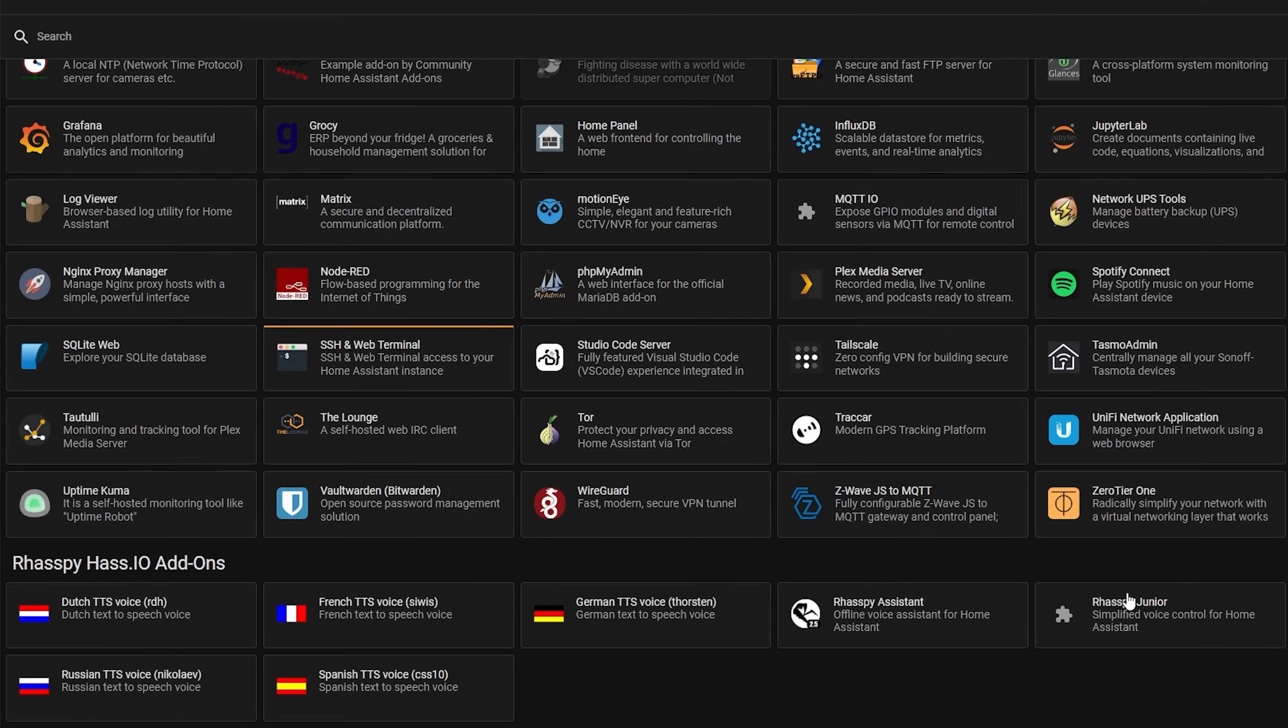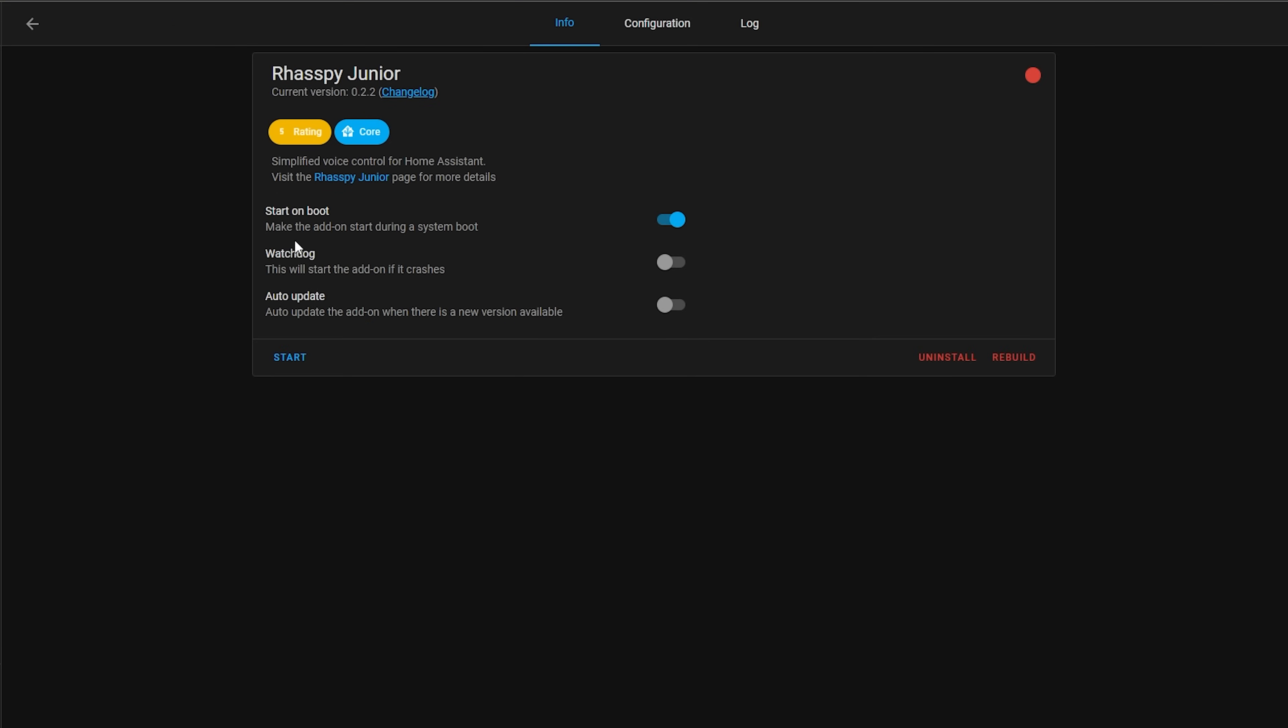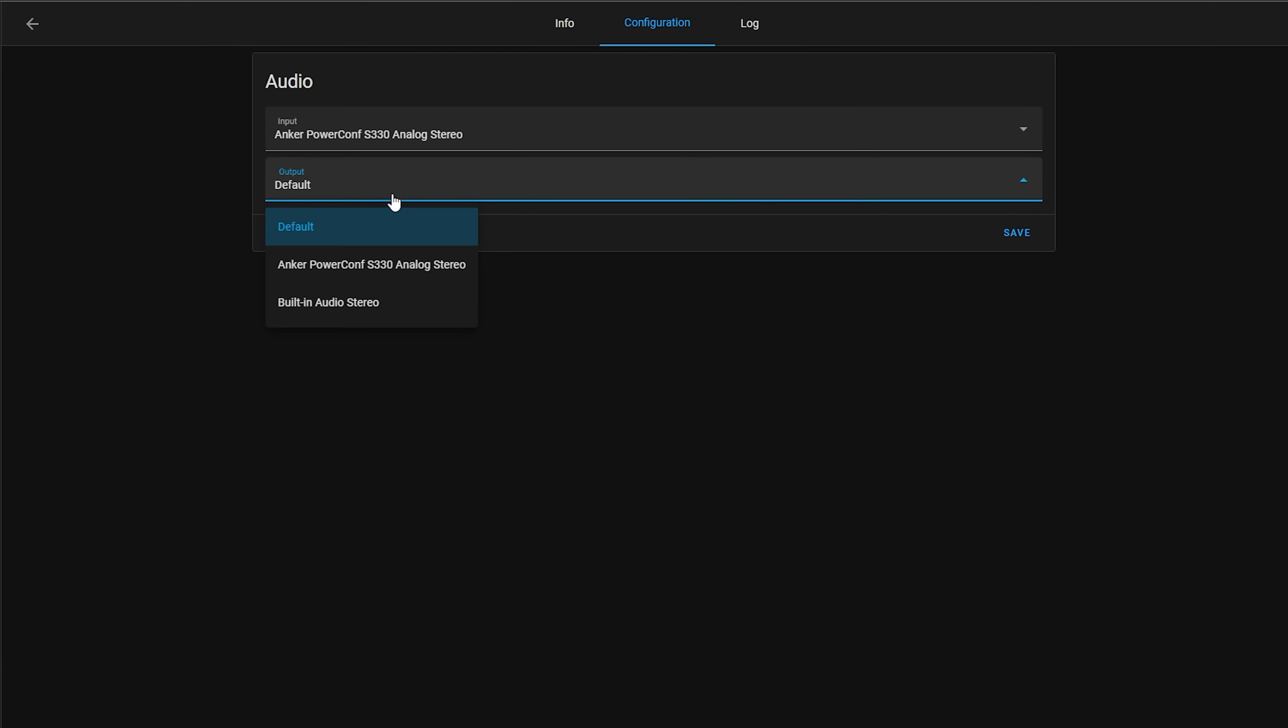Starting with Raspi Jr, select Raspi Jr from the add-on list and hit install. Once installed, go to the configuration tab and then select your input and output device. In this instance I'm selecting my speaker and microphone combo. Then start the add-on and check the logs.